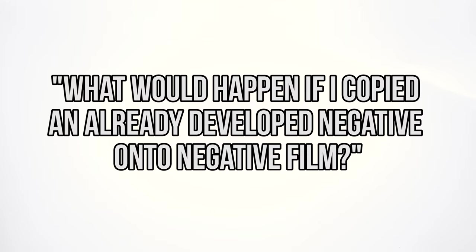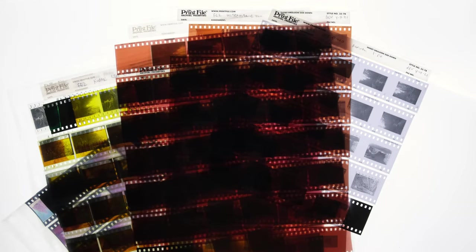I asked myself a fairly simple question. What would happen if I copied an already developed negative onto negative film? And this is what I ended up with. And before we dive into this, let me just start with some hardware stuff.